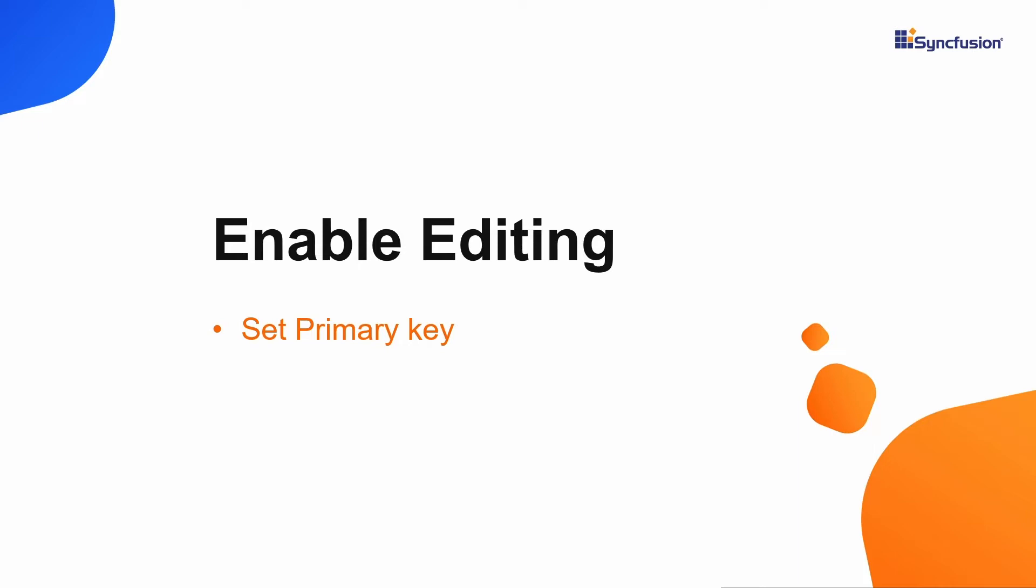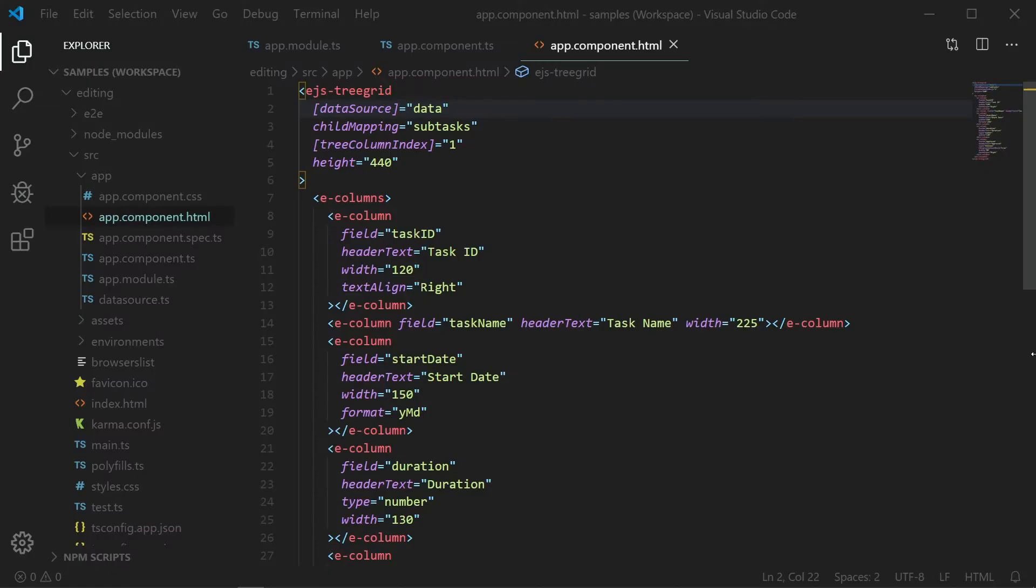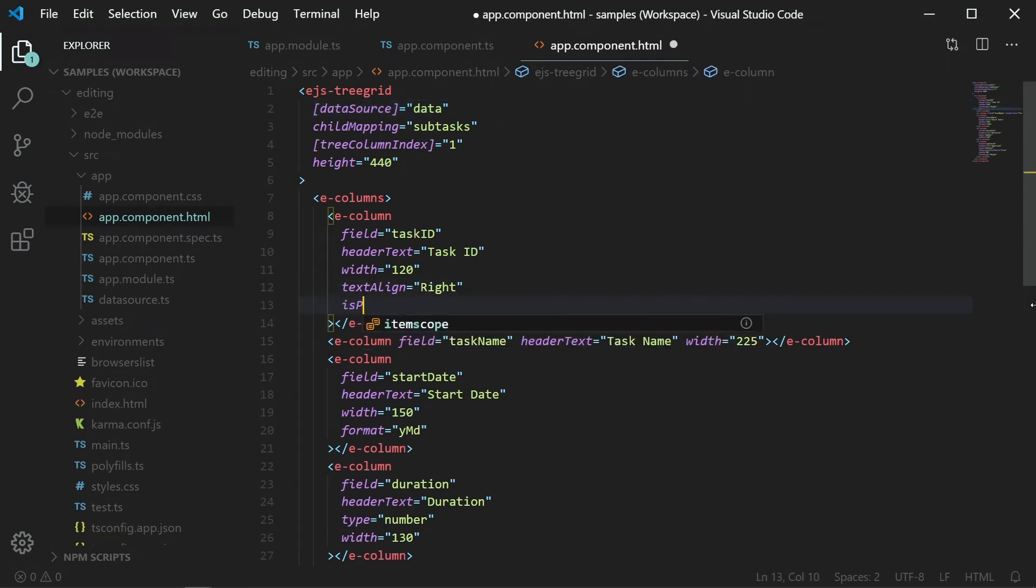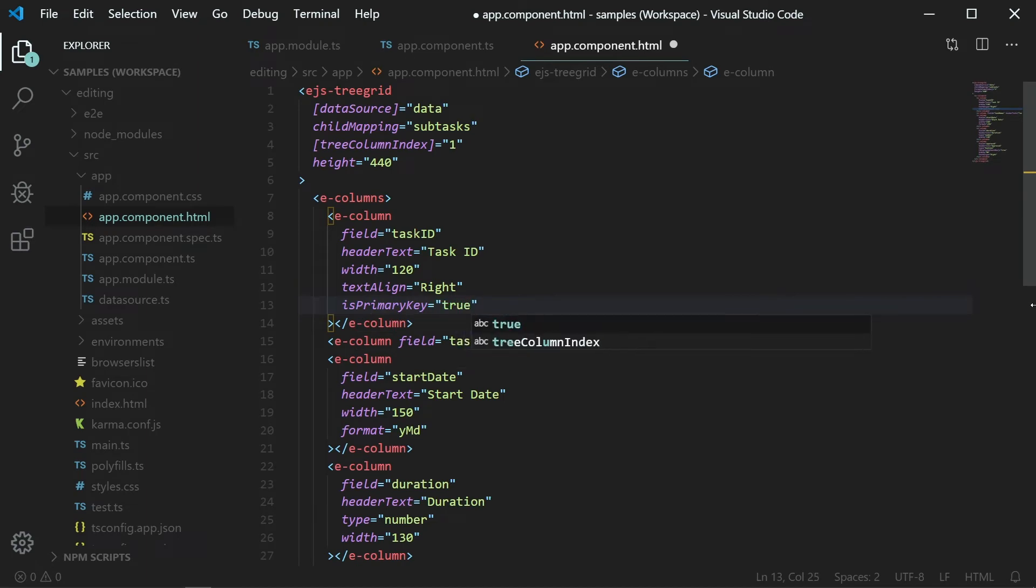So that when saving the edit values or deleting a row, the control can save each row uniquely to the underlying data source. Here I will set the task ID column as the primary key column using the isPrimaryKey property and set its value to true.